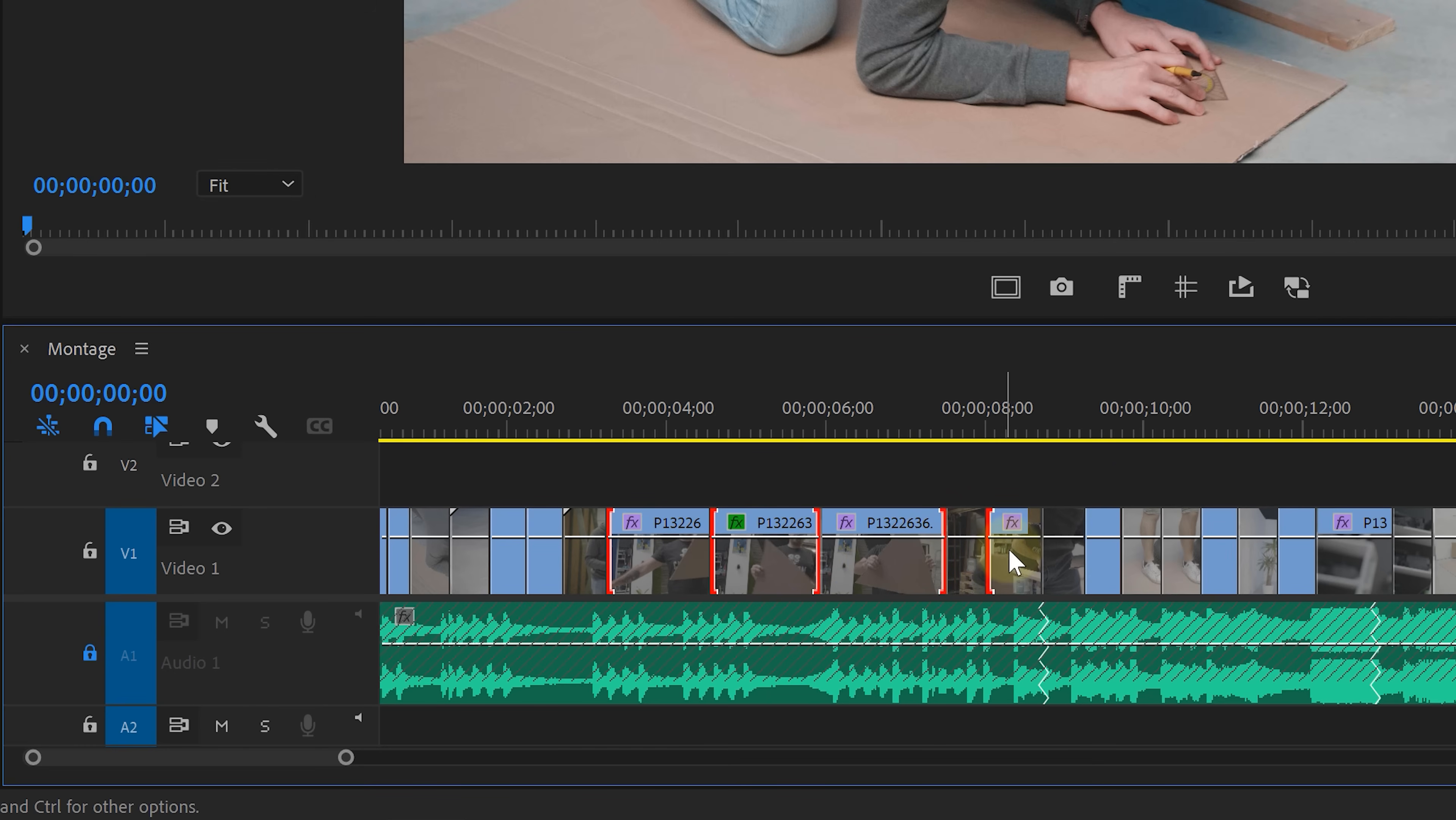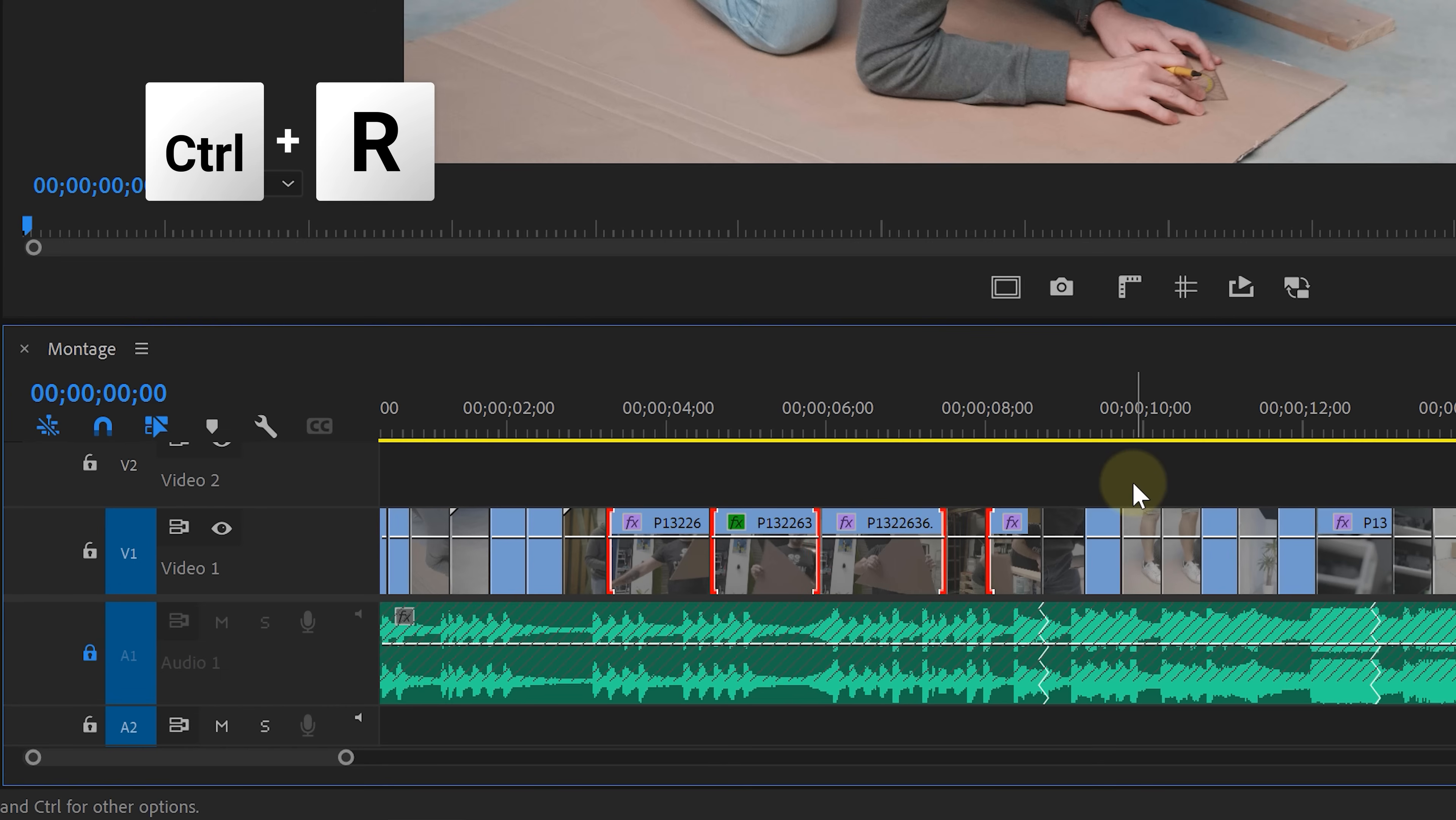But then, oh no, you click next to the clip and all your trim selections are gone. Well, no worries. Just hit that restore trim selection short key and bam, they're all back.